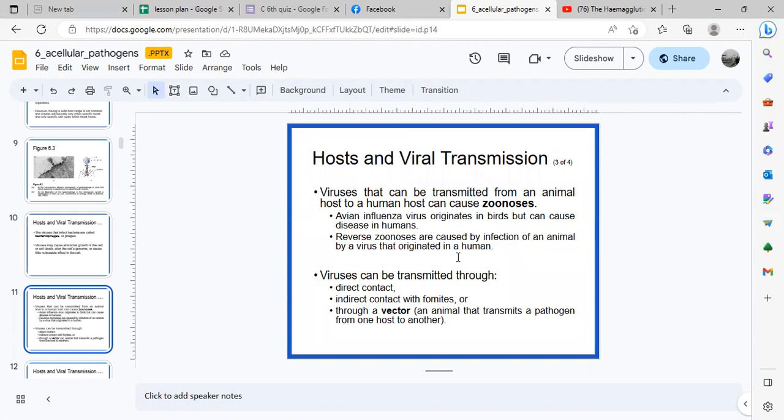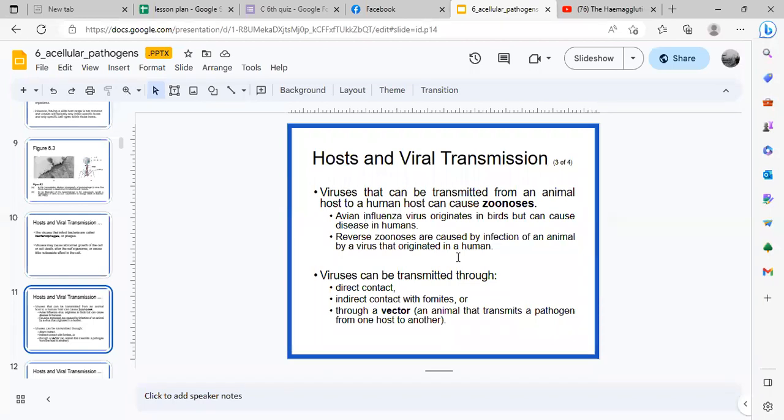If it's common cold, the respiratory droplets will go to your upper respiratory system, and then you'll get a common cold. That's direct contact. It can also be through epithelial cells, through abrasion on the skin, or even through the eyes. The virus can enter and penetrate.